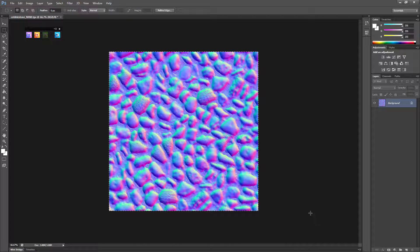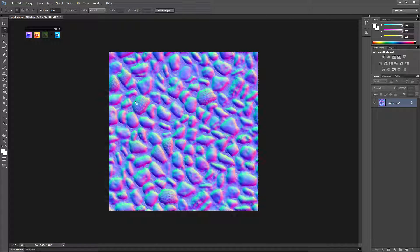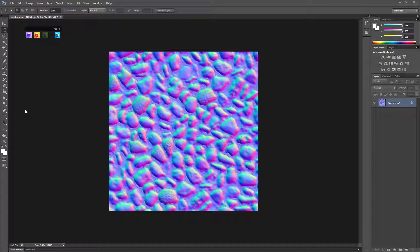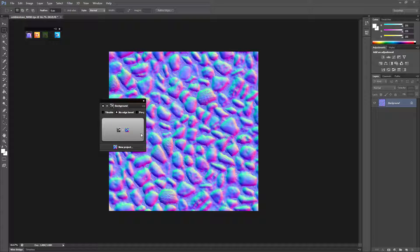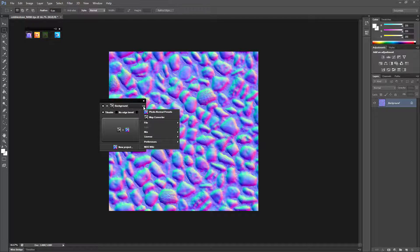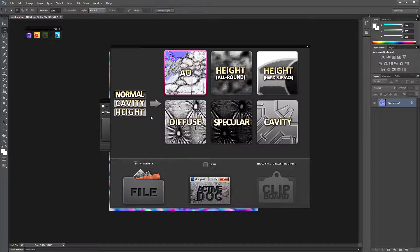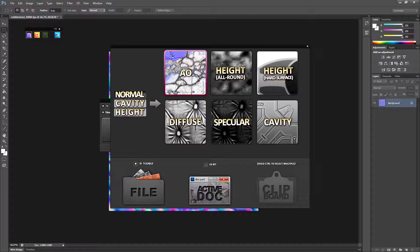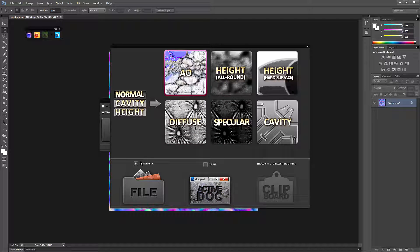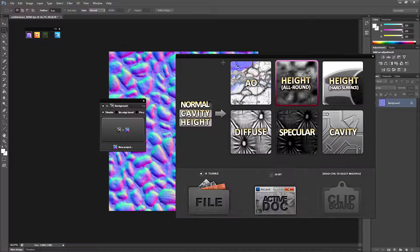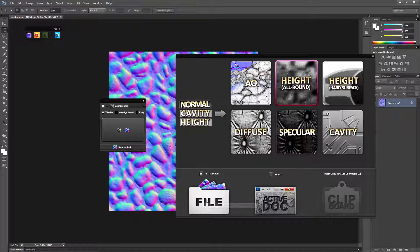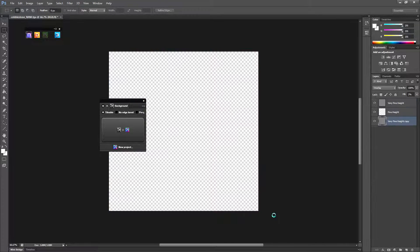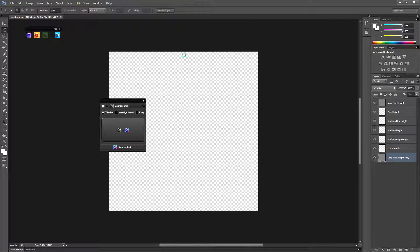So get your normal map and click this, the ND button. And you'll get this little menu show up. It is tileable, so click that. Click map converter. And then we want to go height all around because it's not hard surface. Then we want to go active dock because it's the document that we have active at the moment. We don't need to open a file because we already have the normals open. Click that. It will start converting that instantly to a bump offset map.